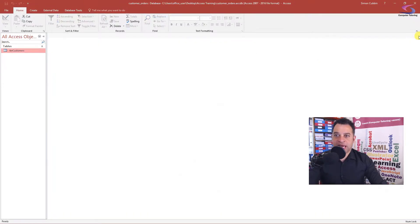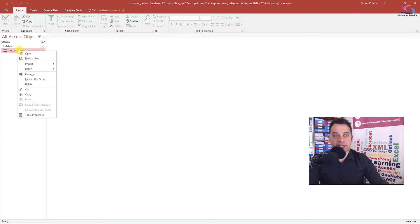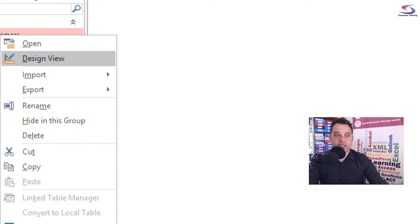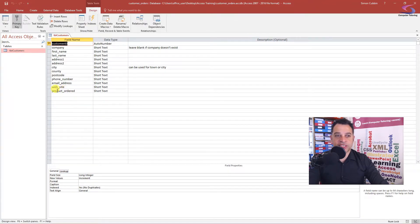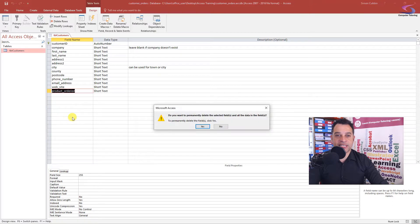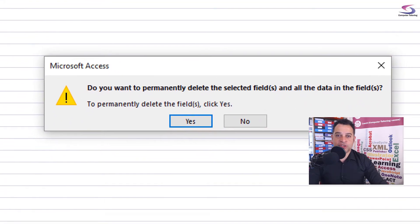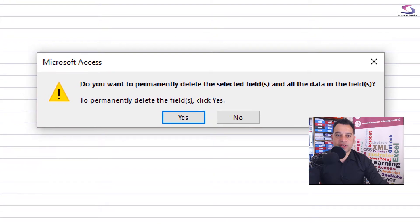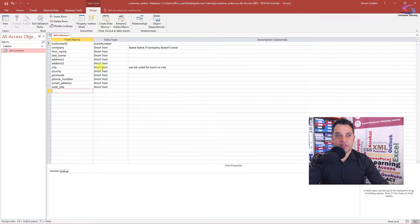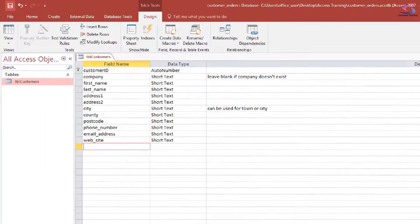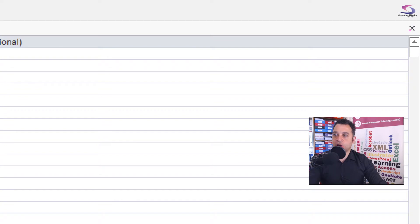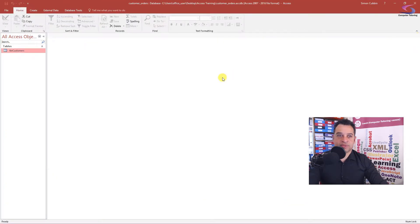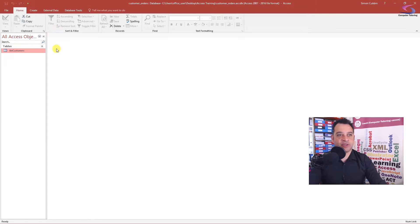In an Access database we should set up a relationship, and that's what this video is about — a one-to-many relationship. I'm going to close this table, right-click it and go to design view. Where it says product ordered, I want to delete that field — right-click and go to delete rows. Access will warn me asking to permanently delete the field and its data. I'll say yes, then save by clicking the save button at the top left and close the table.